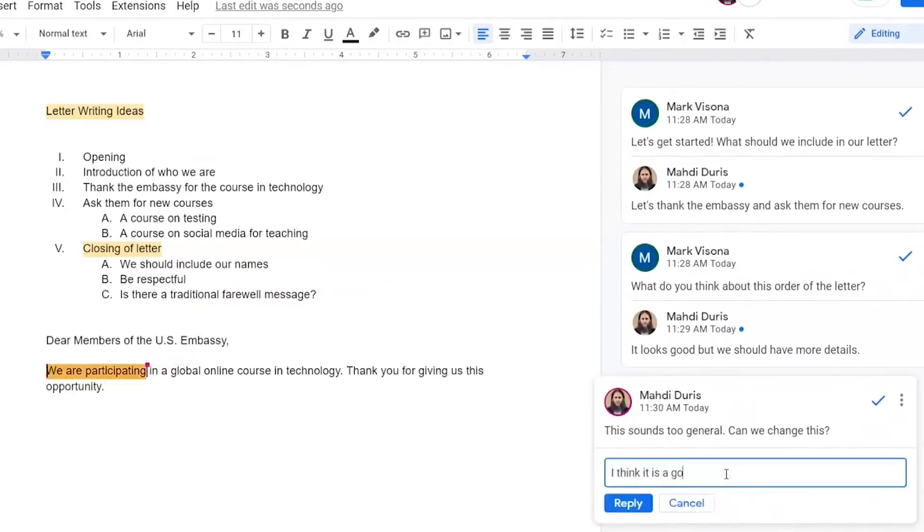It looks like he's asking me for more information on this bullet point because it sounds too general to him. So I'm replying to his comment to explain my rationale.